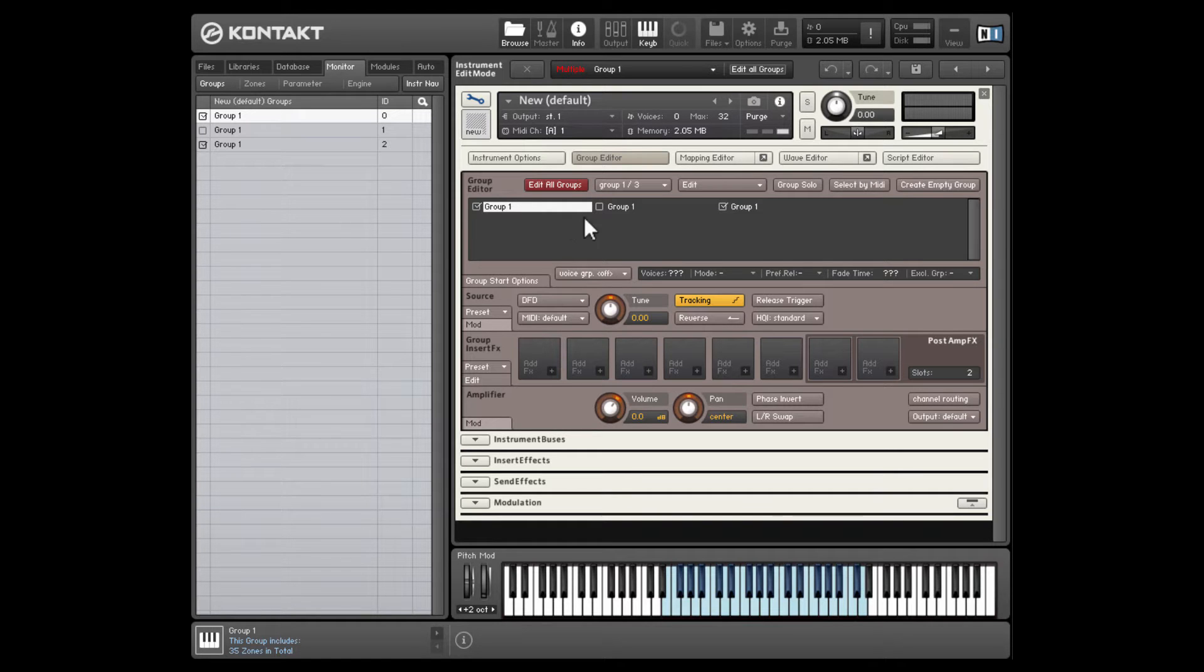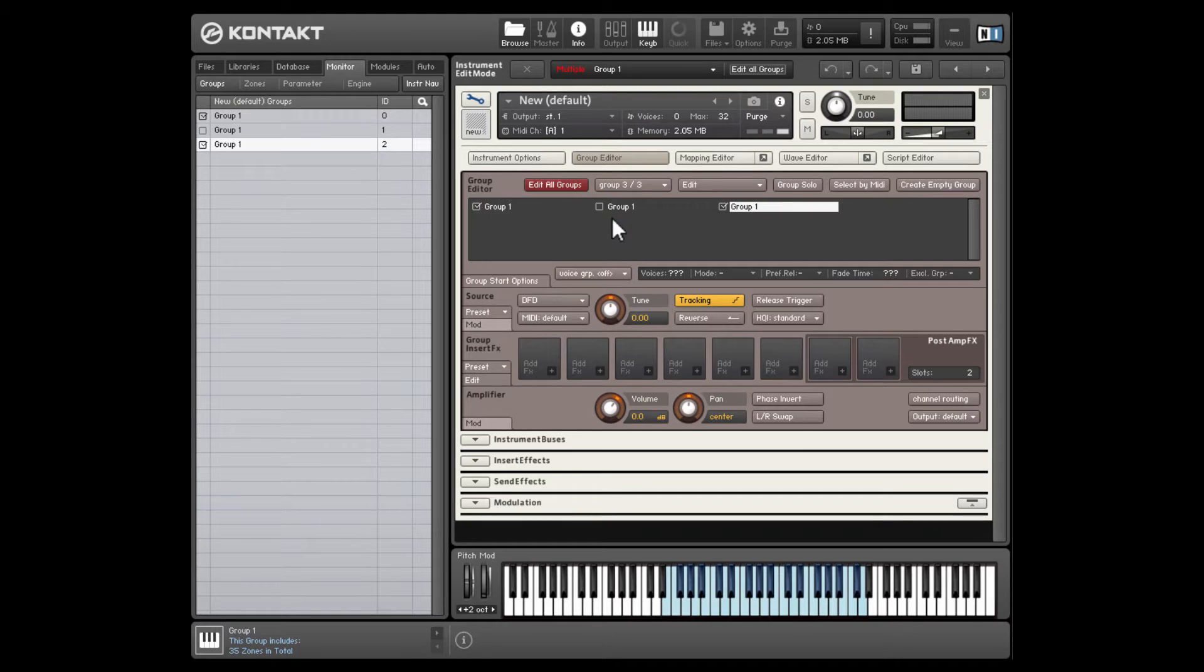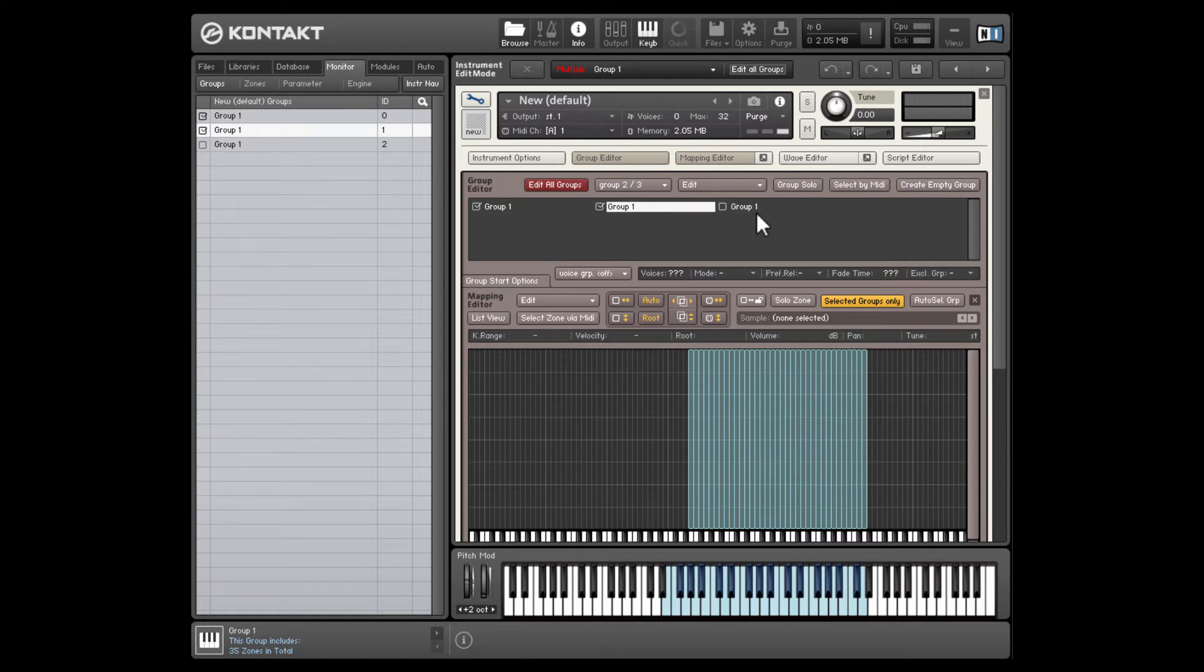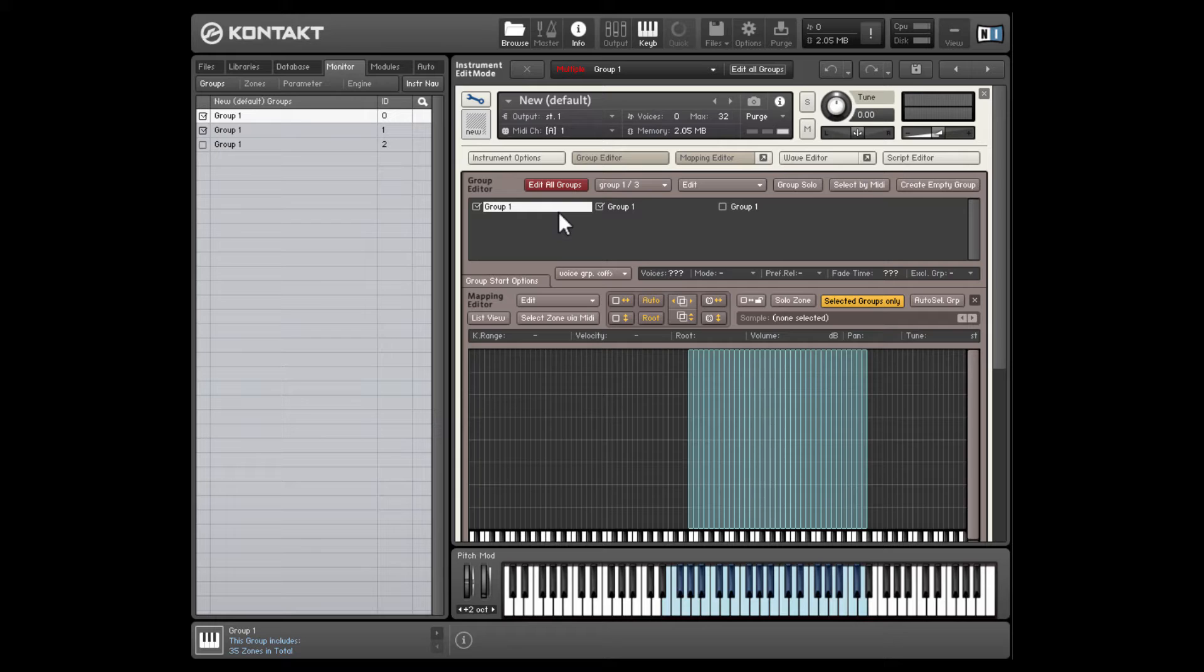So I've made a simple instrument here. I've got three groups set up and they're all identical. I've just taken the first group and duplicated it. And each one has a selection of samples in. So what we'll look at first is offsetting the start position or moving the start position for a selection of samples.